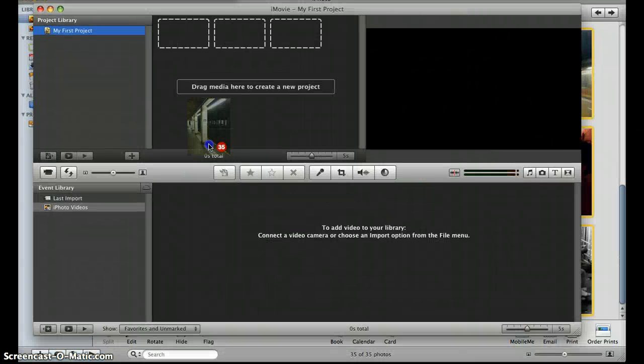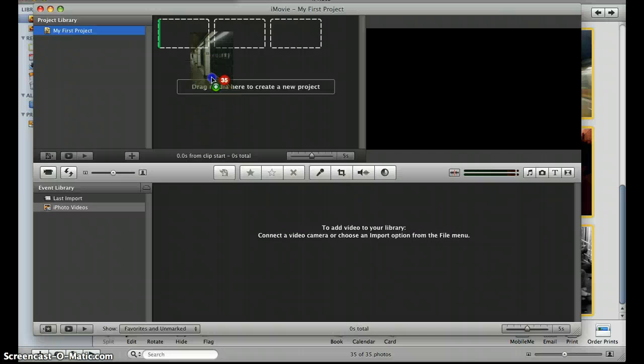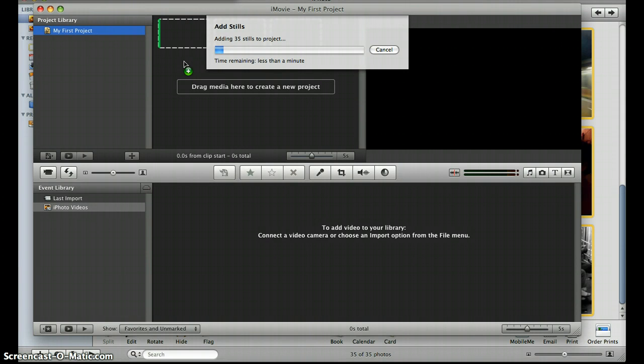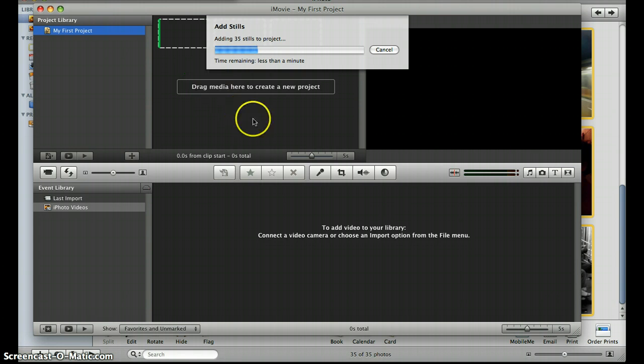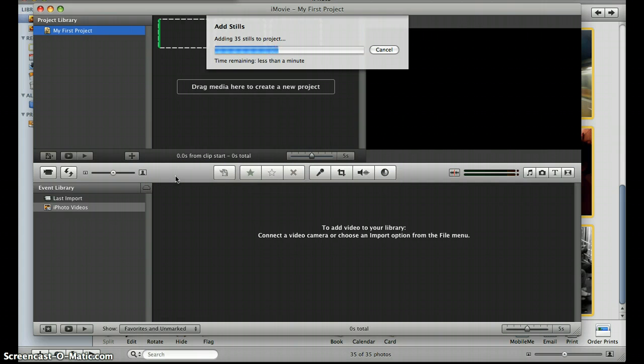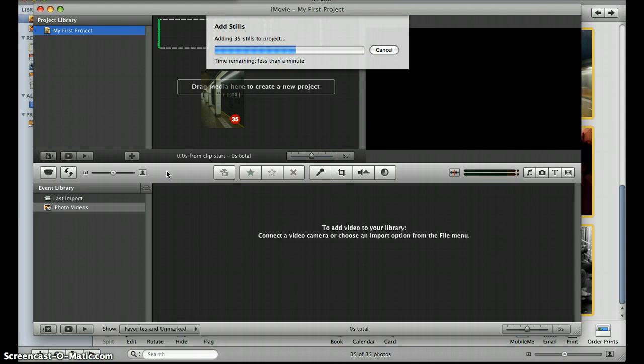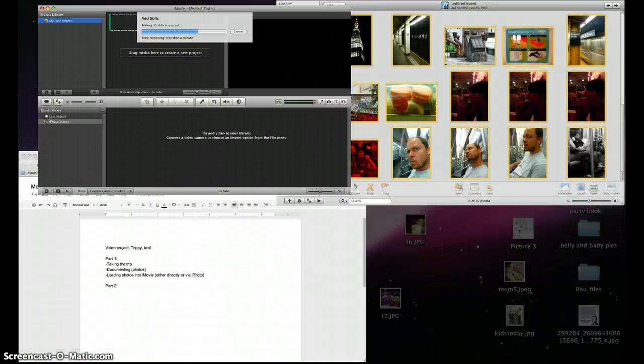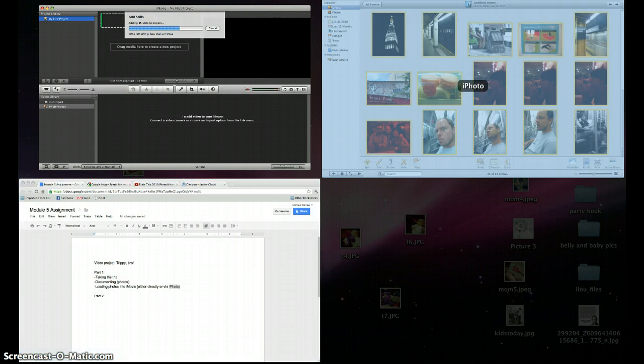So then we'll go into iMovie, and it says drag media here to create a new project. Drag media there to create a new project. Okay, pretty simple so far. The fun part will be actually editing the video, messing around with transitions from one slide to another, putting in the music, a lot of different cool things that you can do with iMovie.